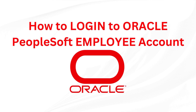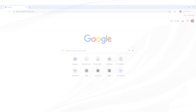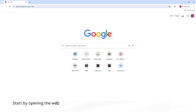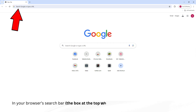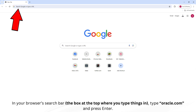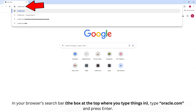How to Login to Oracle PeopleSoft Employee Account. Start by opening the web browser on your computer. This could be Chrome, Firefox, Edge, or whatever browser you like to use. In your browser's search bar, type oracle.com and press Enter.